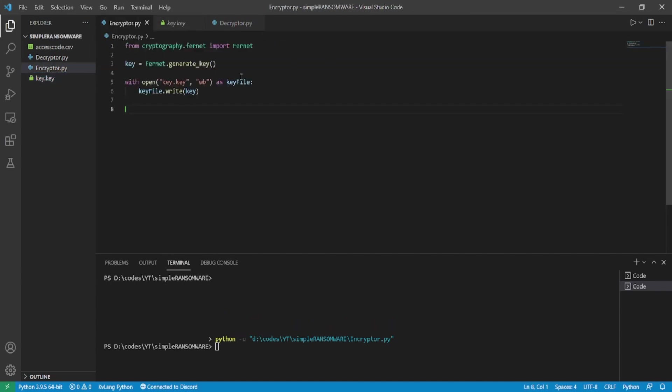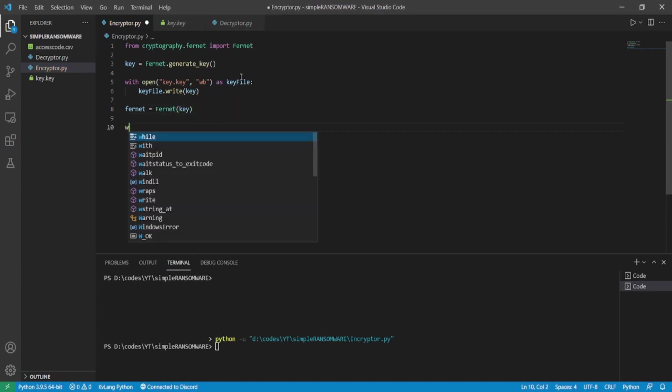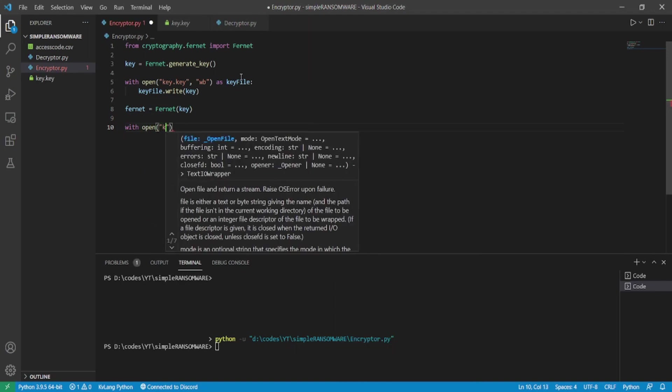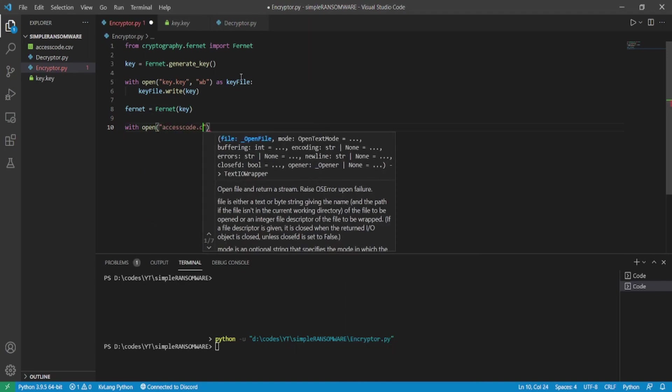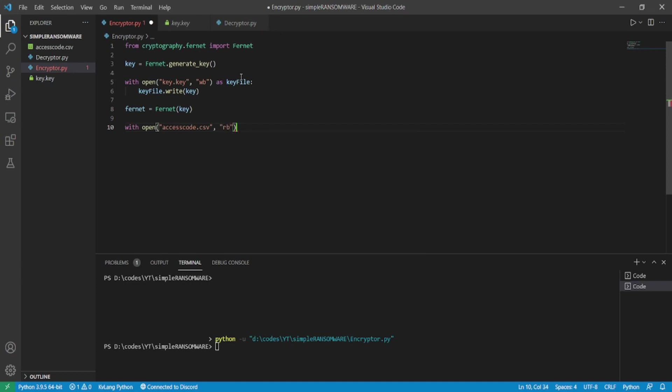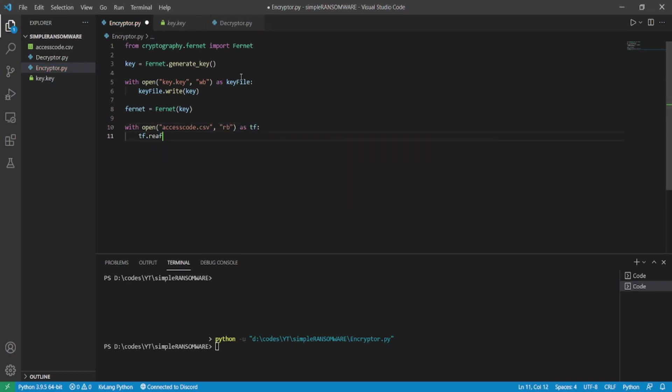So moving further, to encrypt the data of the file, we will create a variable called fernet and initialize the fernet class using fernet, giving the key as the parameter. Now let's get the original bytes of the target file and encrypt it. For that, I opened the file in read bytes mode and stored the original bytes in tf_bytes variable.